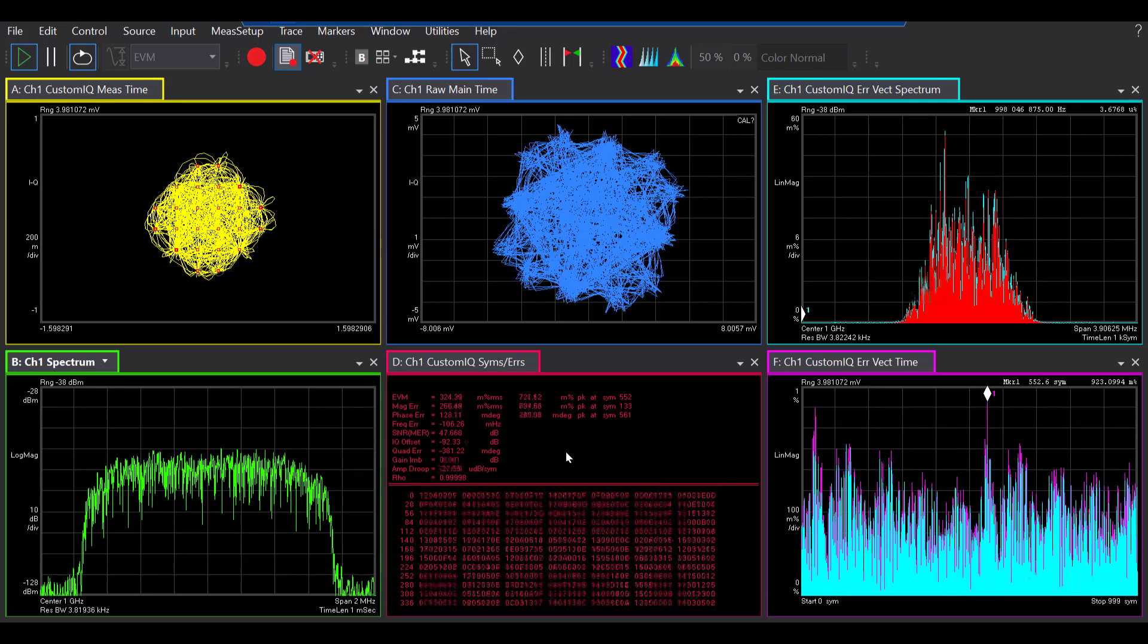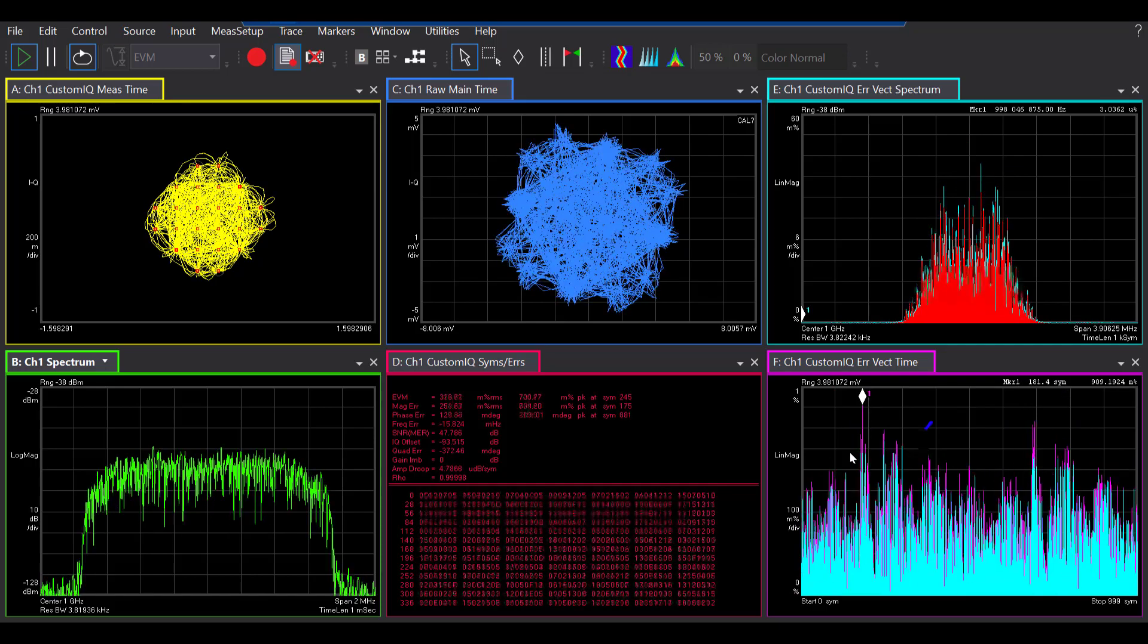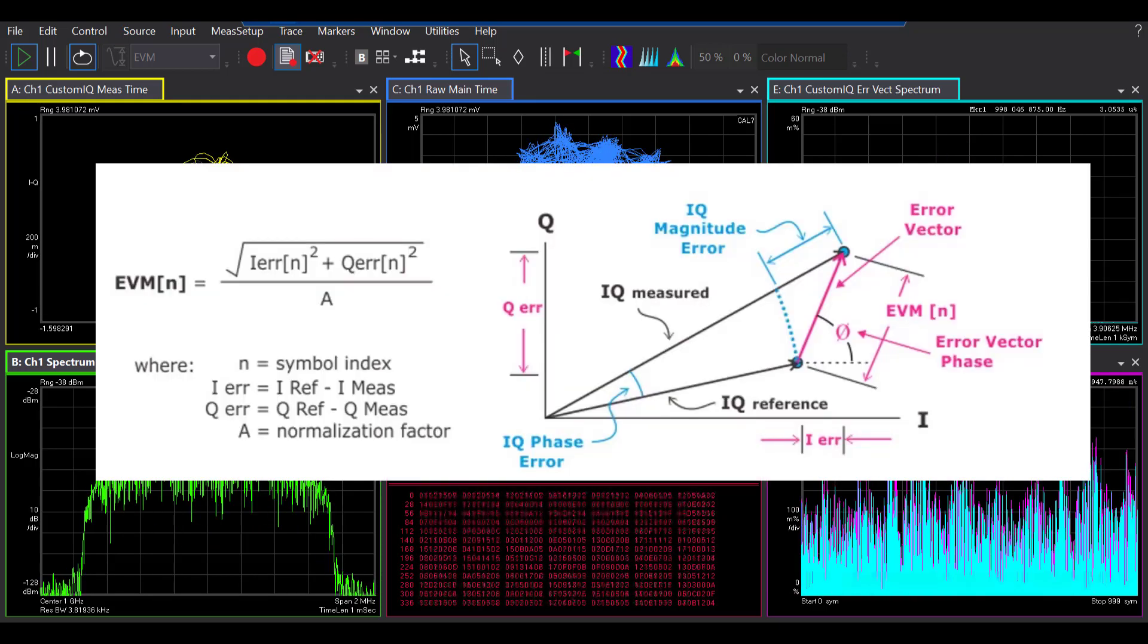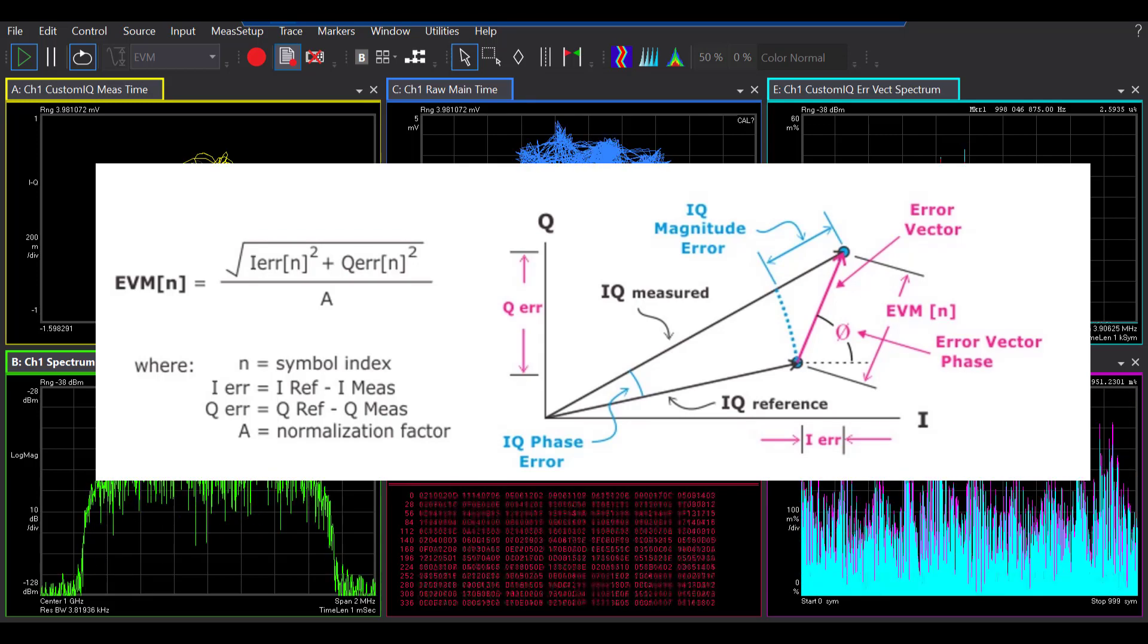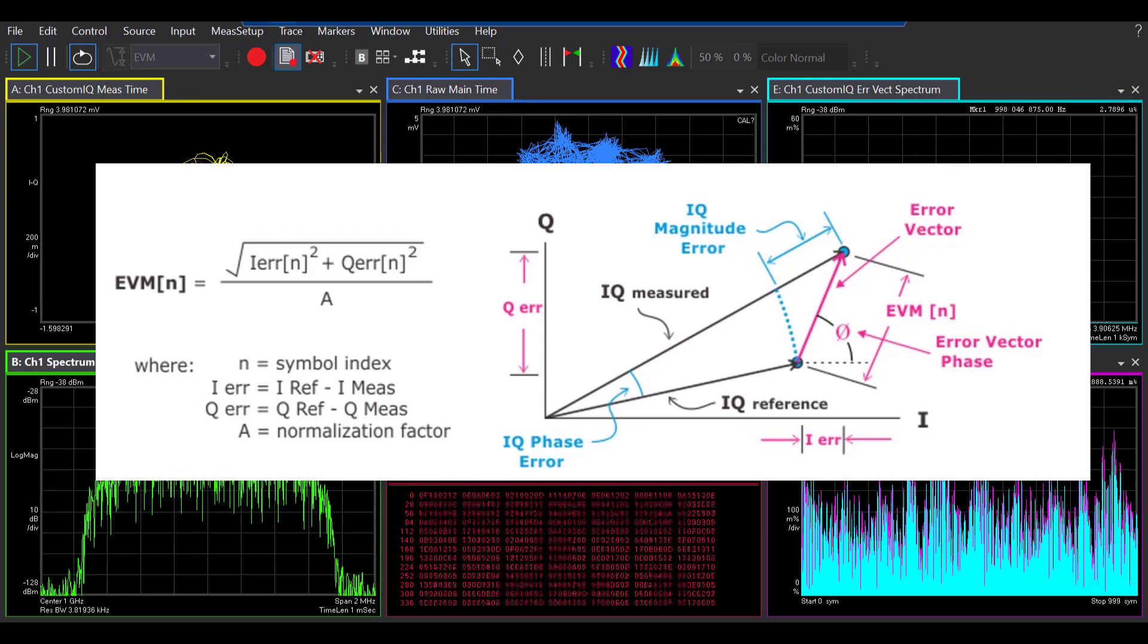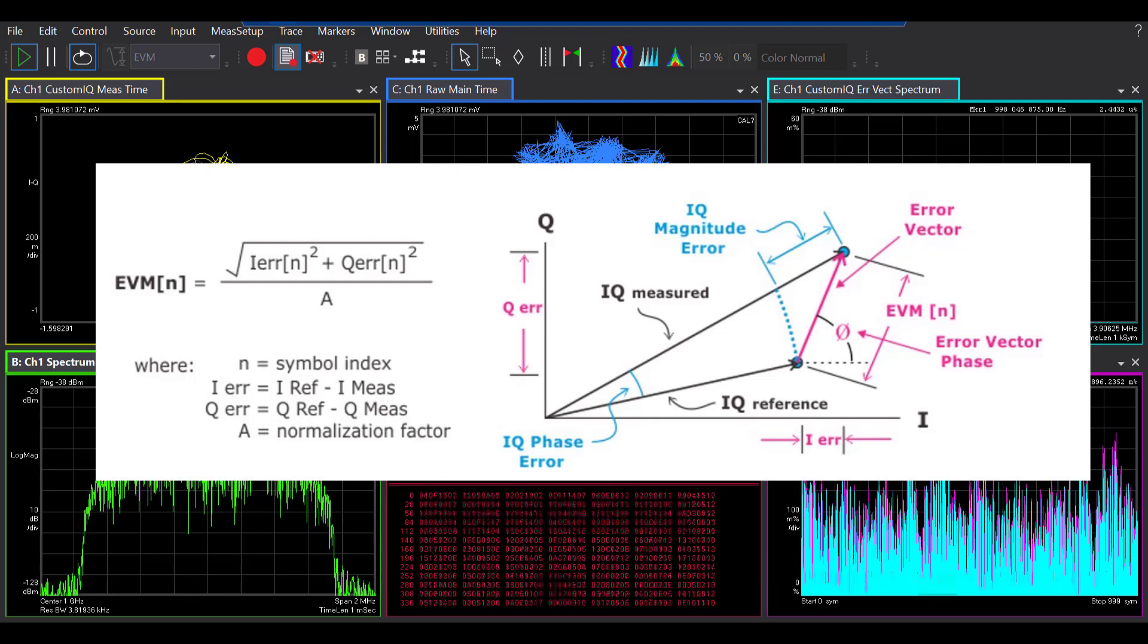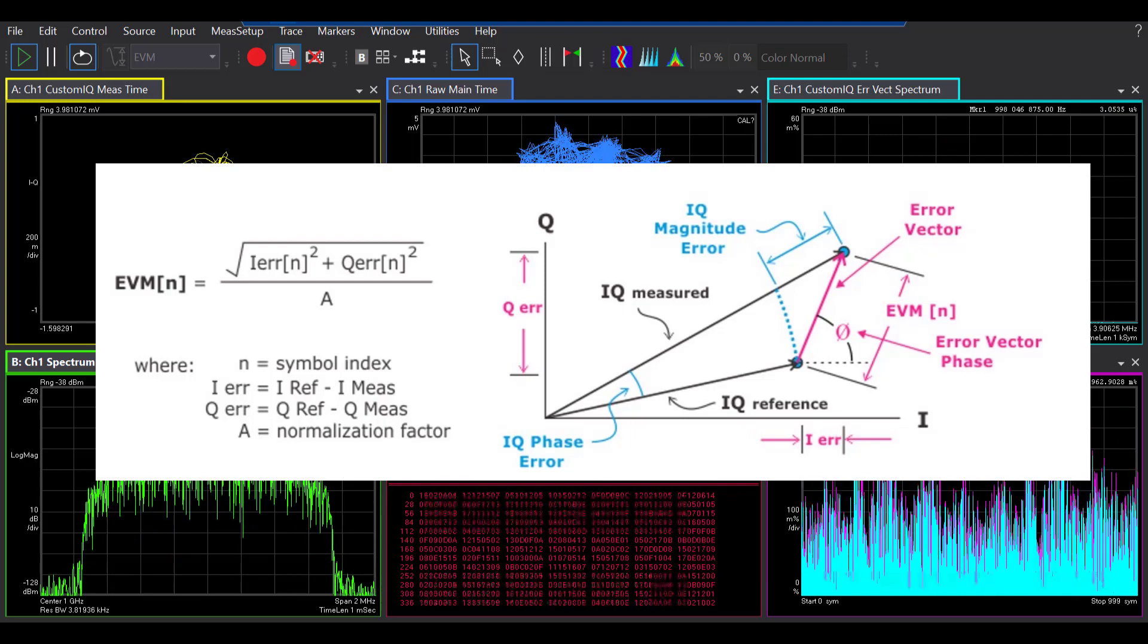All right, so now lastly, let's talk a little bit about the error vector time. This one here shows you the error vectors between the corresponding symbol points in the IQ measured and IQ reference signals. So, this visually can be very useful. For example, if your error vector time shows regions of large errors, this is a sign of distortion or a poor signal to the noise ratio.